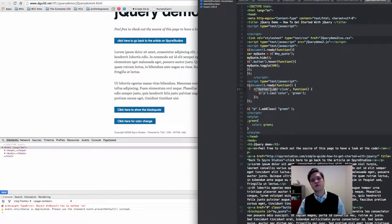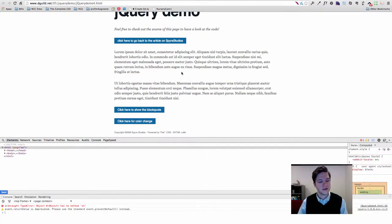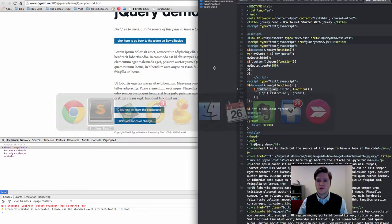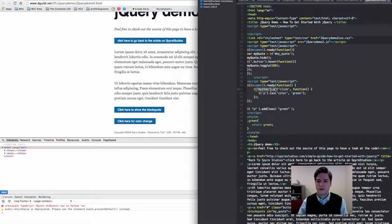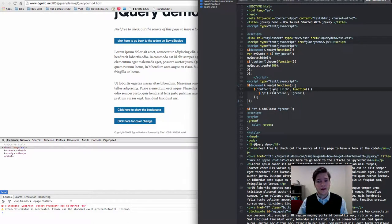What might be going on there? This can be a tough one to diagnose, but essentially what the browser is telling us is: you're trying to use this method .on, but that means nothing to me. Now .on is not something that we've created, that's a jQuery function.